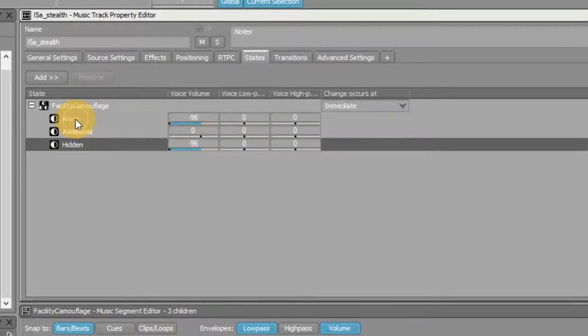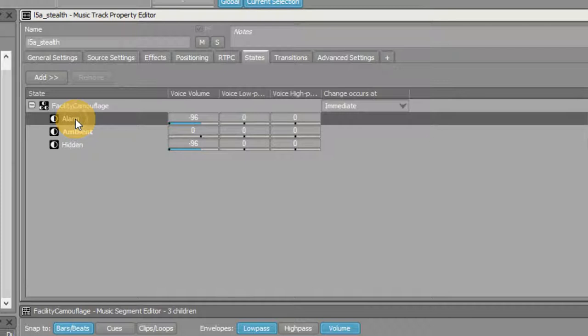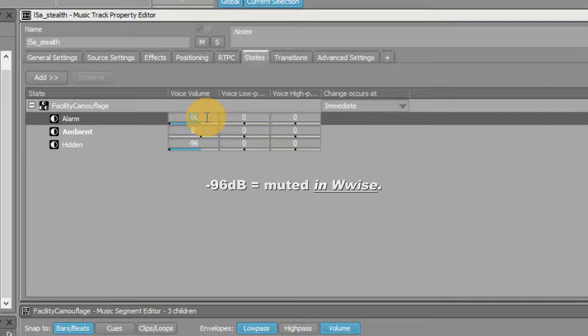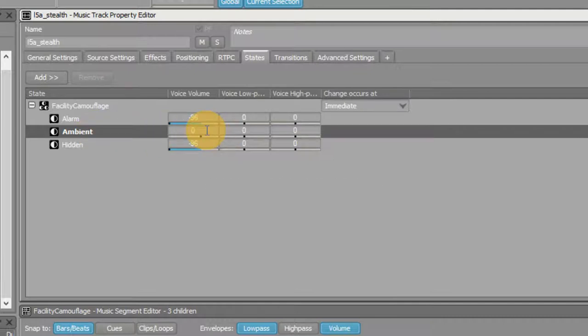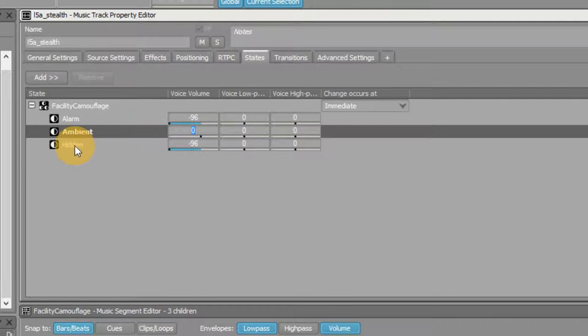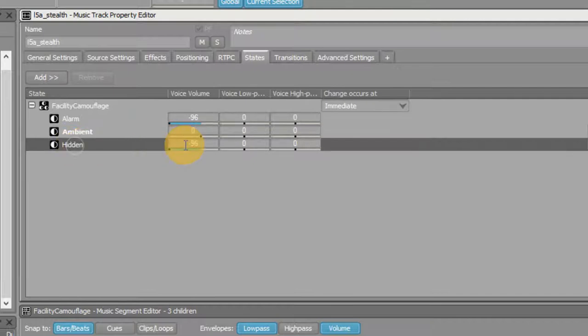If the game state is alarm, this track will play at minus 96 decibels, which in Wwise is the minimum, and it's the same as minus infinity, or muted. If the game state is ambient, as it is right now, the track will play at zero decibels, or regular volume. If the game state is hidden, the track will be muted.